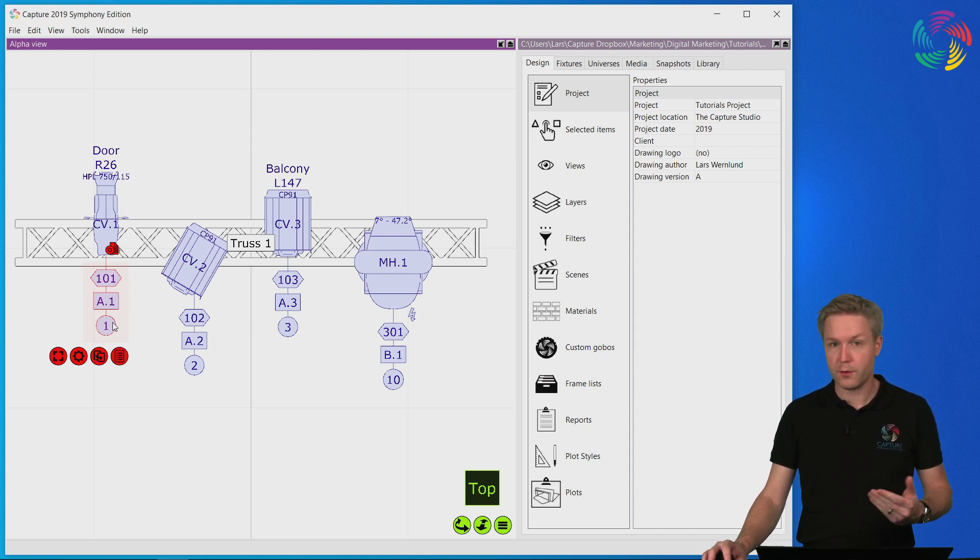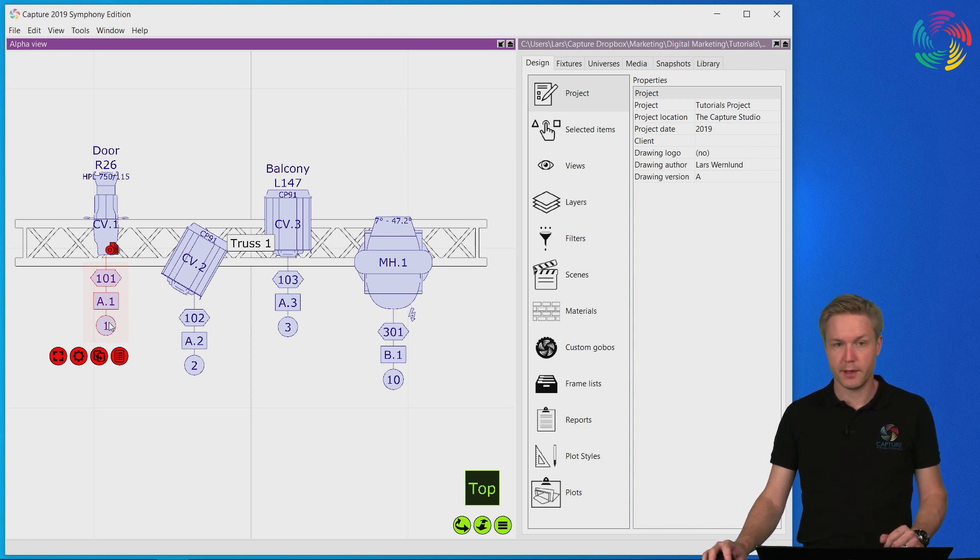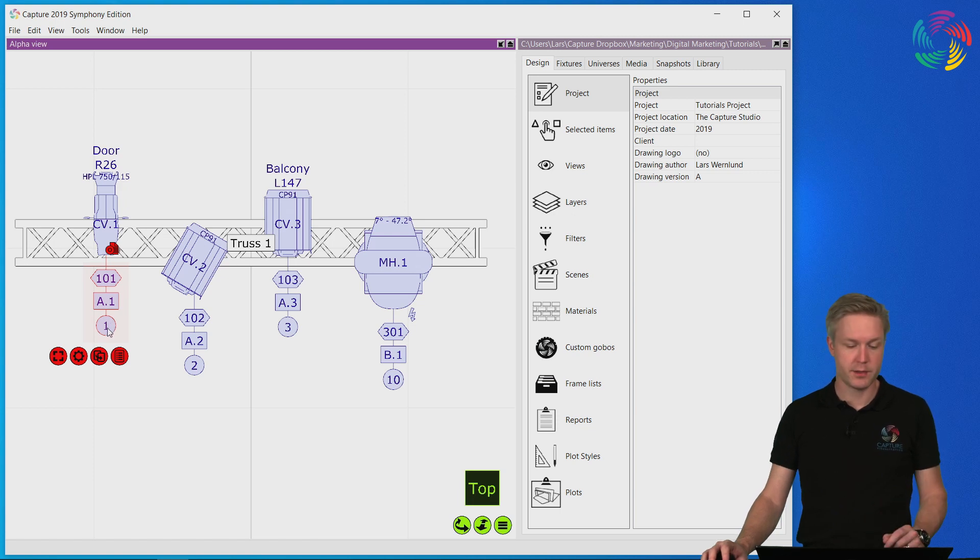This information is automatically updated in Capture as we patch or modify this information of the fixture.